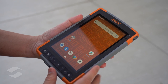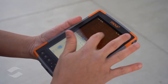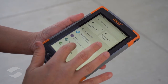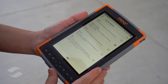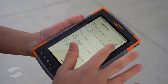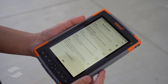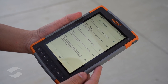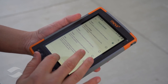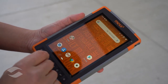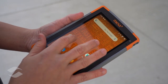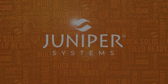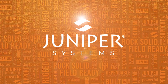This has been a quick look at the Mesa 3 running on Android. Thank you for joining me — you are now field ready. Stay tuned to FieldReady for more videos covering both the Windows 10 and Android versions of the device. To see future content, please subscribe to our channel, and to learn more about all of Juniper Systems' products, visit our website.